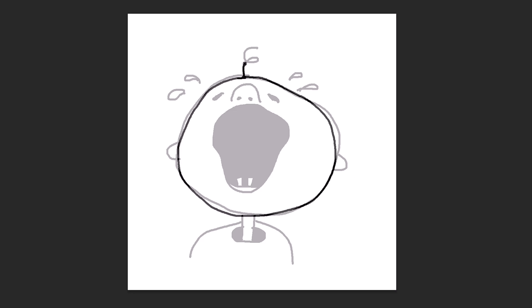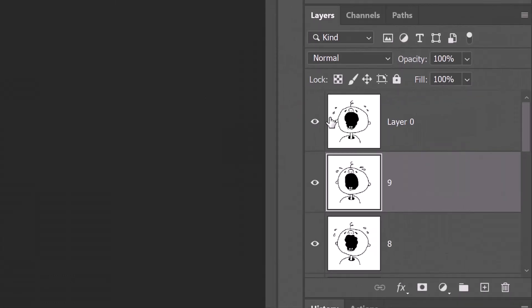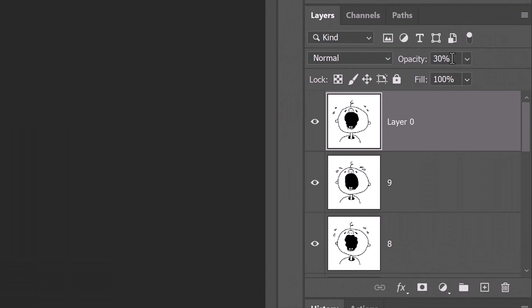When you've finished the last drawing, make the top layer active and increase its opacity to 100%. Rename the top layer as the highest number of your layers.